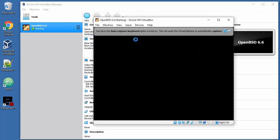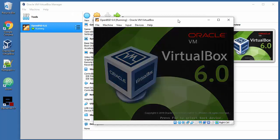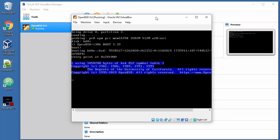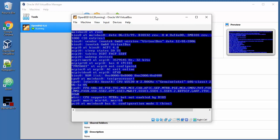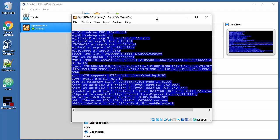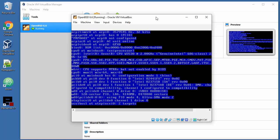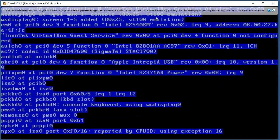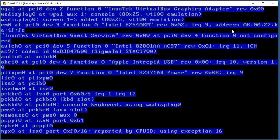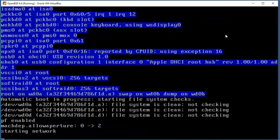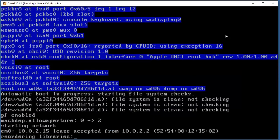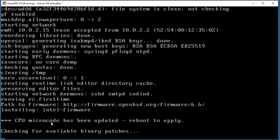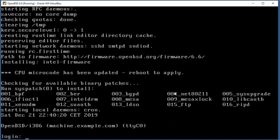I think everything will be fine. Some things will be done in the meantime because 6.6 version is a little bit different than 6.5 - there are some drastic changes when you're installing stuff. See this line: CPU microcode has been updated, reboot to apply. I think that was not an option in 6.5 version. Checking for available binary patches. That's pretty much it. Let's log in.